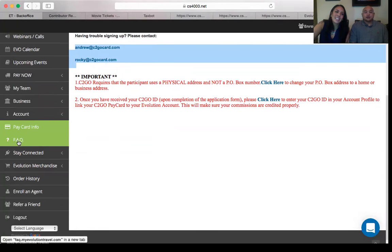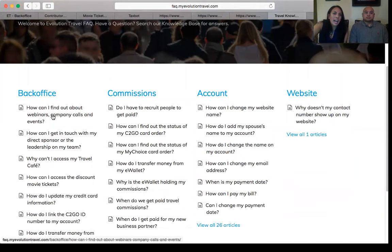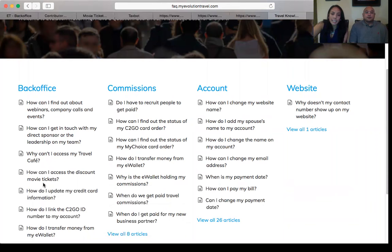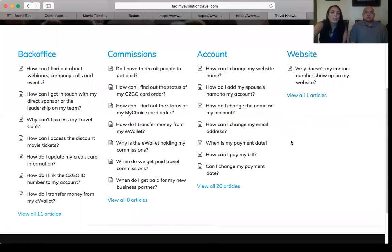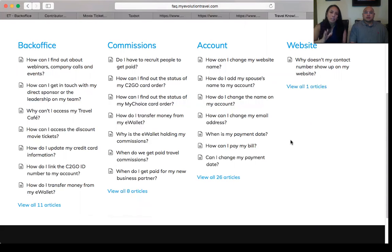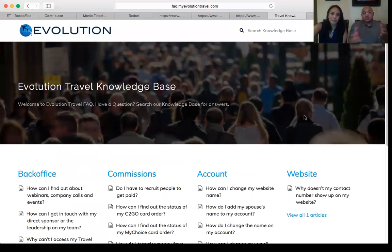Click on FAQ — Frequently Asked Questions. This leads to a page answering common back-office questions such as how to access webinars, company calls and events, why you can't access Travel Cafe, how to access movie ticket discounts, commissions, how to pay your bill, change your payment date, and more about your website. All your questions will be answered here. Share this tab with your team so they can find answers too.